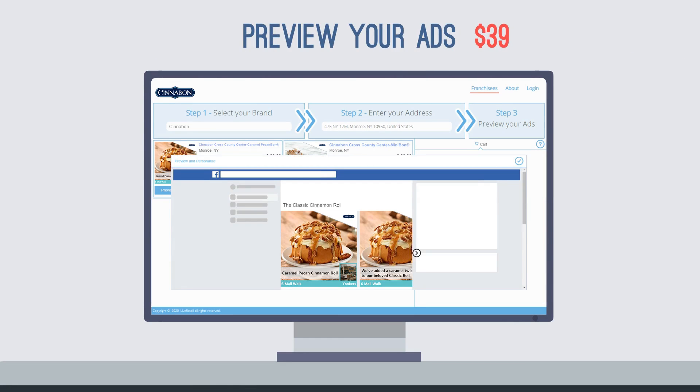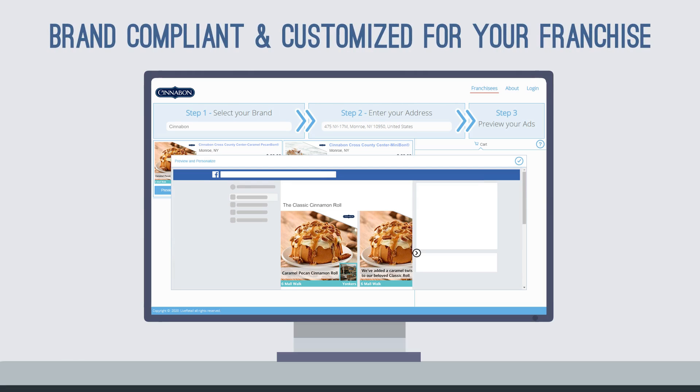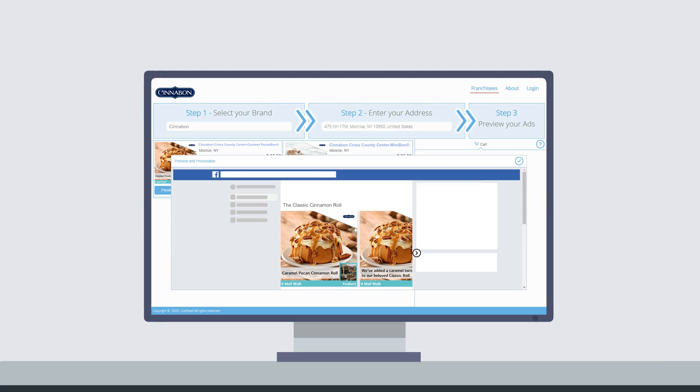Each ad is professionally created to brand standards and customized with your franchise's local information, including storefront images, contact details, and more.